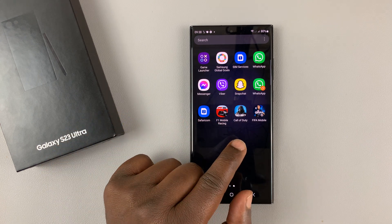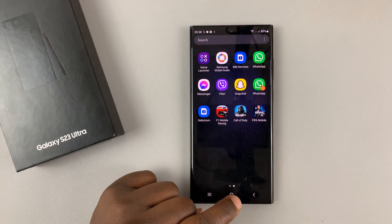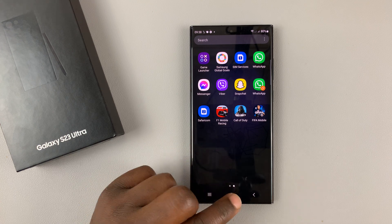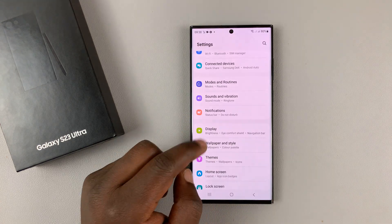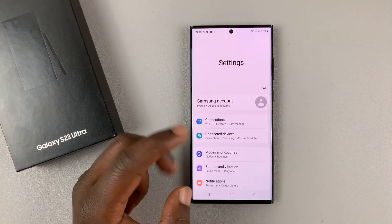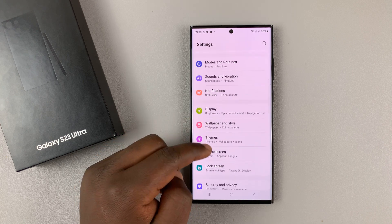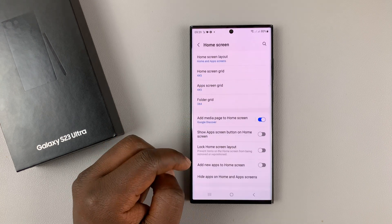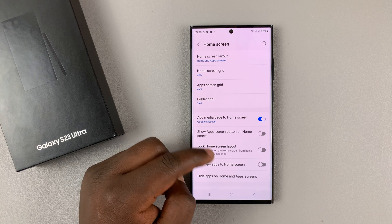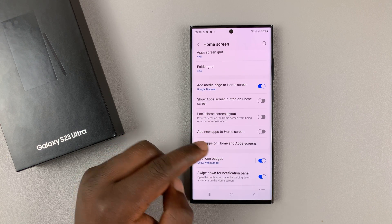Maybe you want to hide these three games. What you need to do is simply go into Settings. On the main settings page, go to Home Screen, tap on that. And then under Home Screen, go to Hide Apps on Home and Apps Screens.